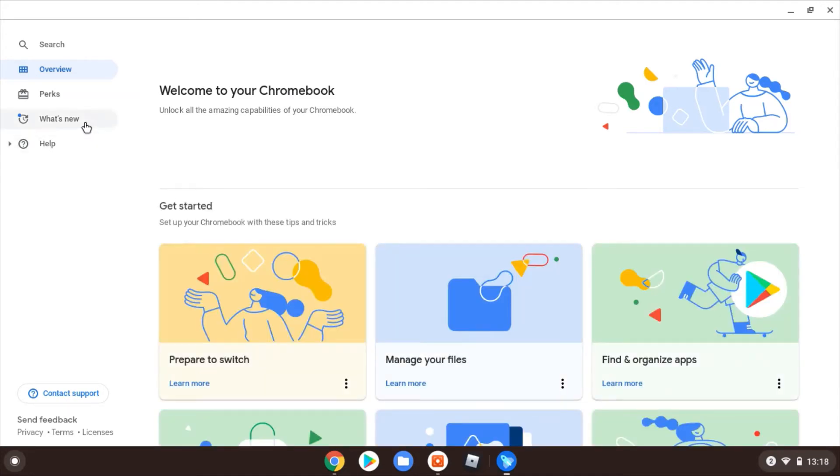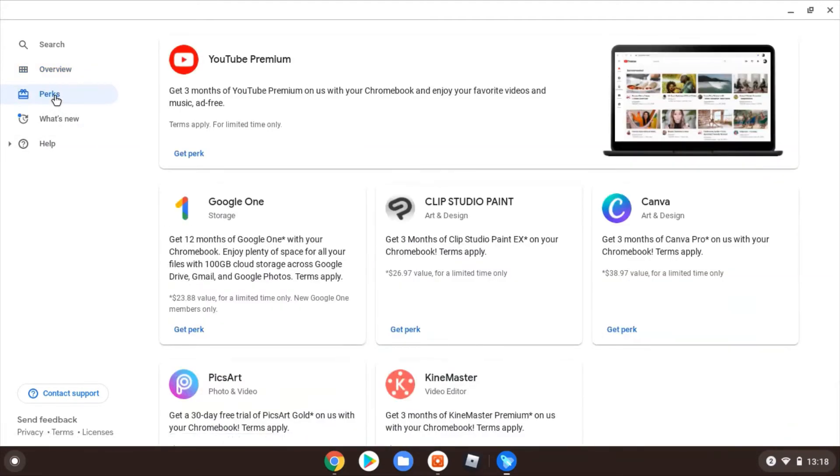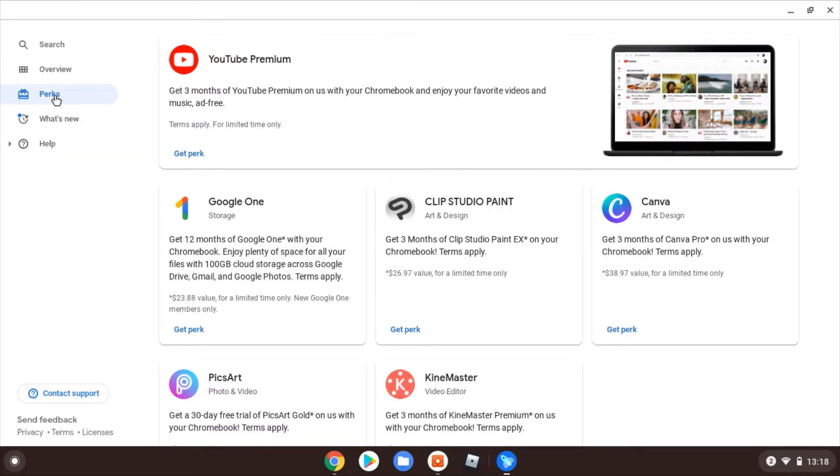And then here we go—here are the perks that I'm entitled to on this Chromebook. For all of these perks, I'll just say a couple of generic things. One, if you take out any free trial, make a note to yourself as to when you might need to cancel it if you don't want to then go on to the paid subscription.